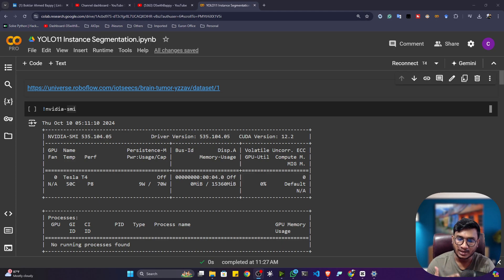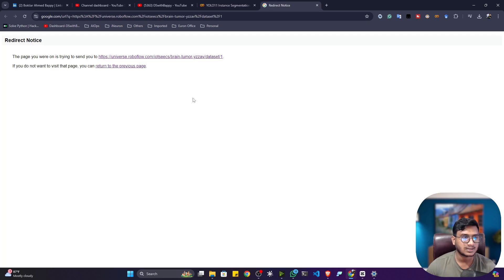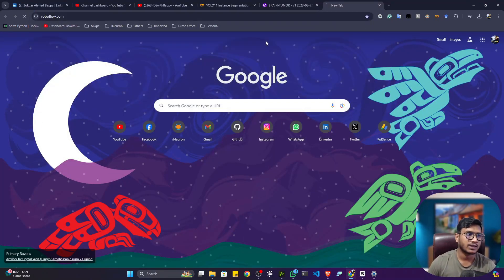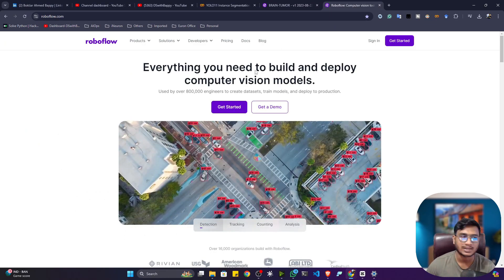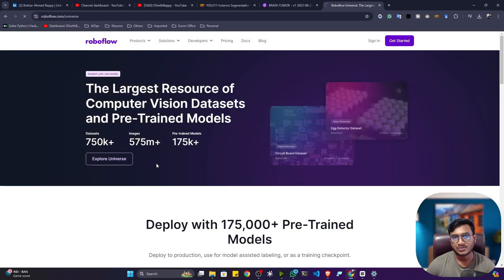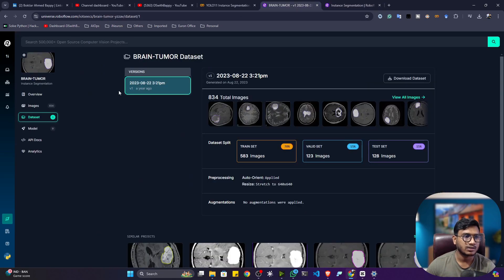If you want to manually label your data, you can check that video. Here I already created one notebook that will give you the entire steps for the training operation. For this example I'm going to use a dataset available in the Roboflow Universe. Roboflow is a platform where you get all kinds of computer vision related tools and technology. Inside Universe you will get all kinds of data for object detection, classification, segmentation — all kinds of tasks. Simply click on instance segmentation and search for the brain tumor dataset, and you'll get this particular dataset which is already annotated — no need to annotate the data yourself.